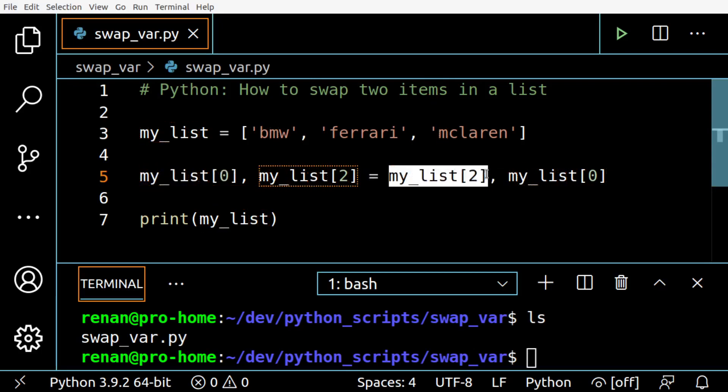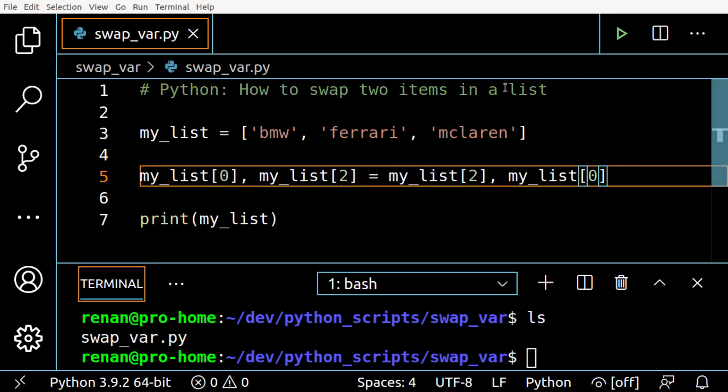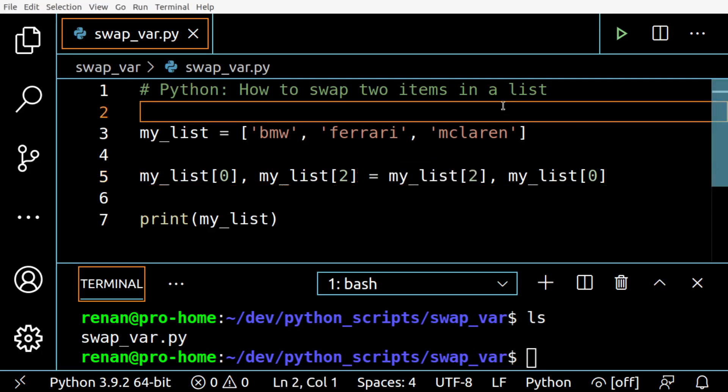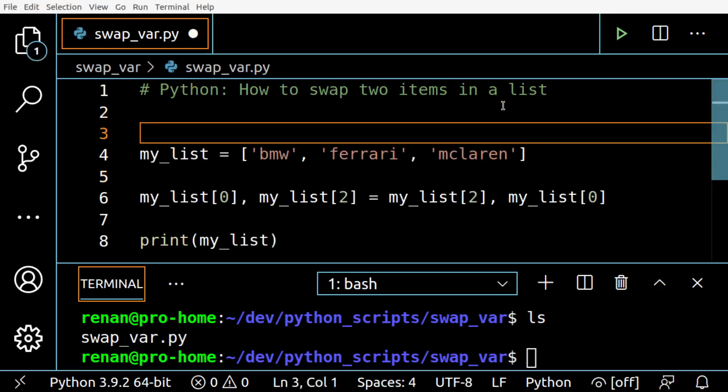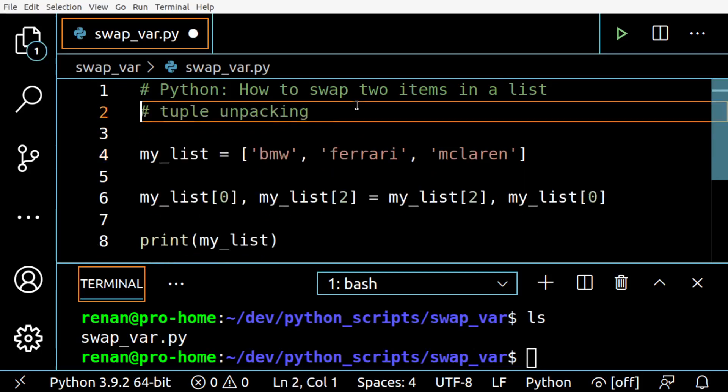This is possible because Python allows multiple assignments in a single line, which is also known as tuple unpacking. So you can look for this term.